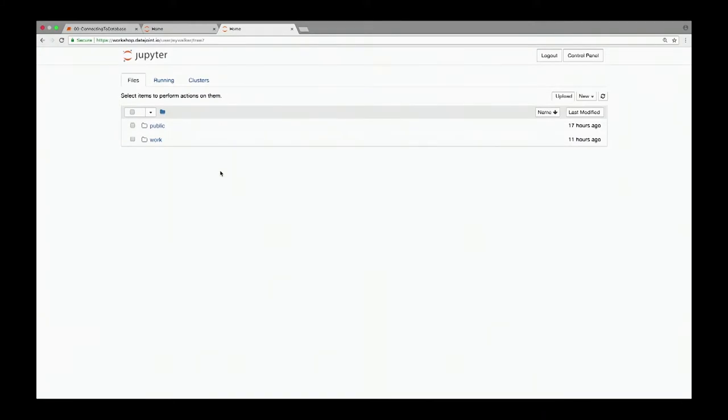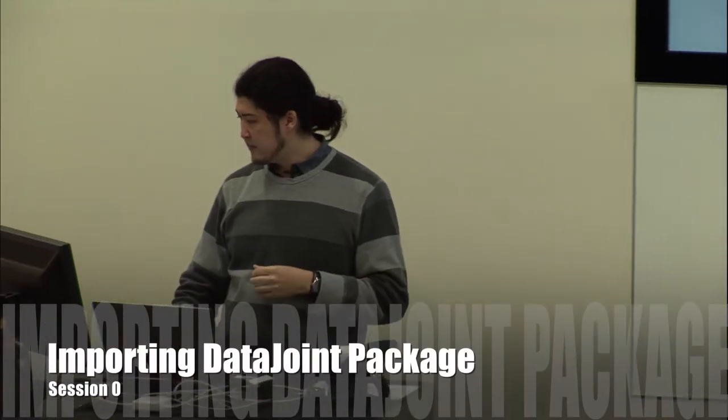For those not familiar with Jupyter Notebook, this is an interactive environment for working with Python. We're hosting this whole environment on our own servers, pre-configured and connected to the database with all necessary packages already installed. So you don't have to burden yourself setting up a Python environment or installing DataJoint. If you want to know how to set this up on your local machine, come talk to me after the workshop.